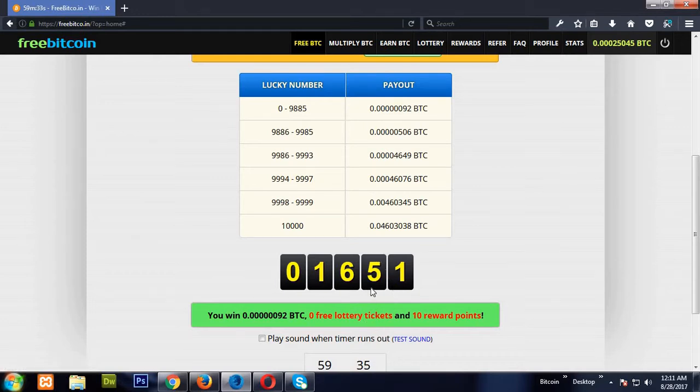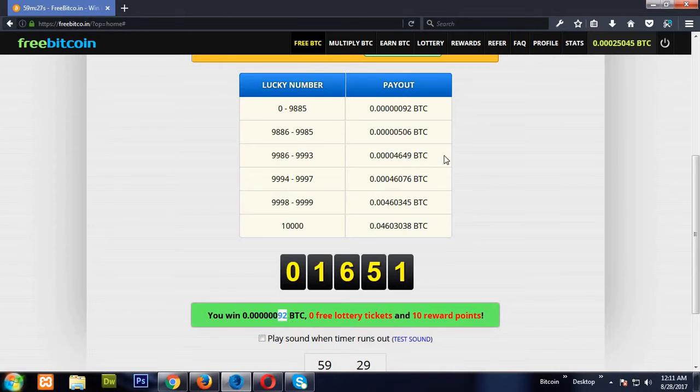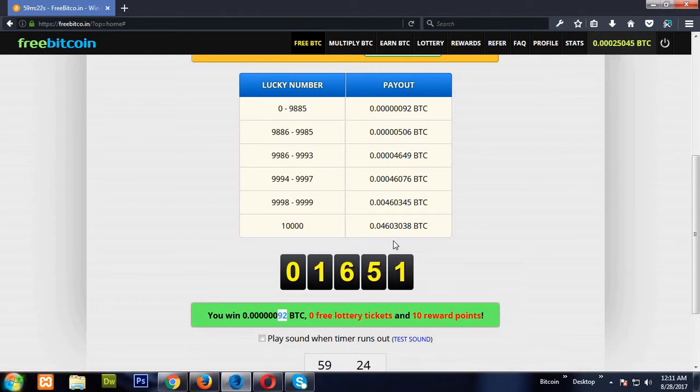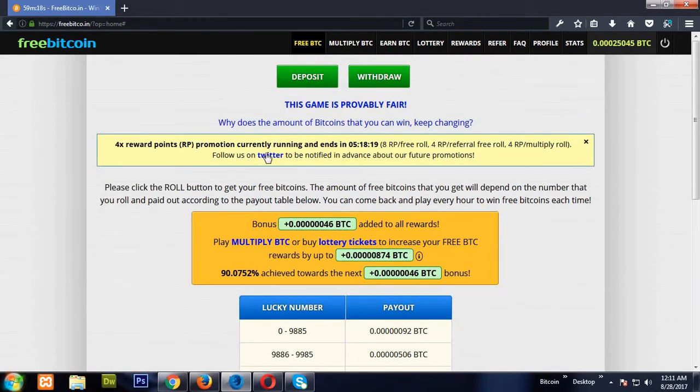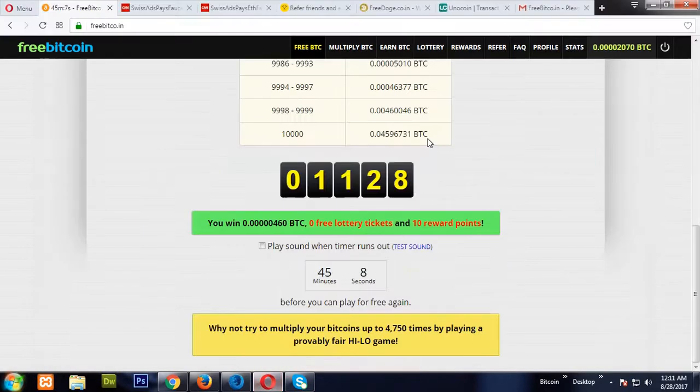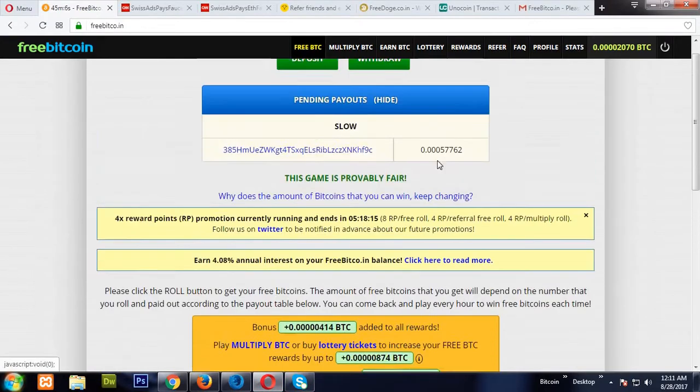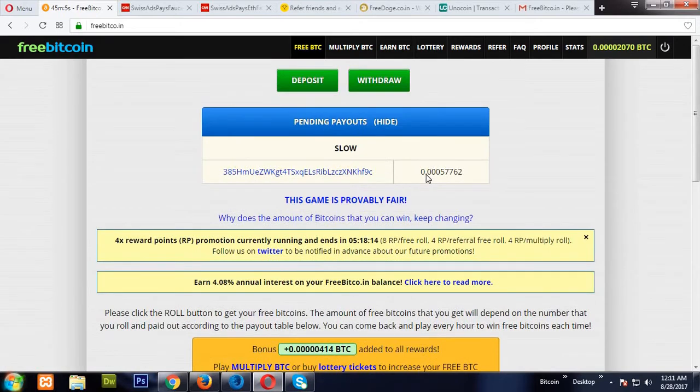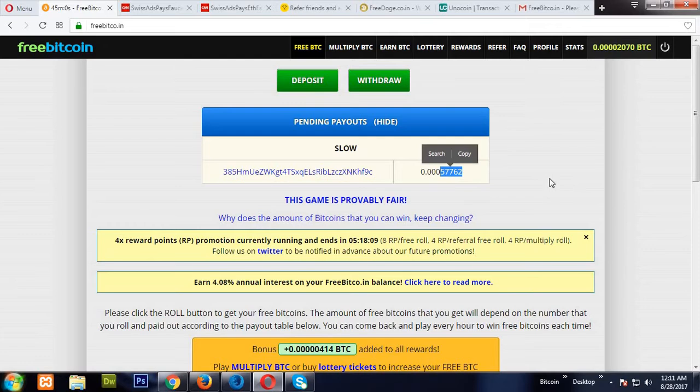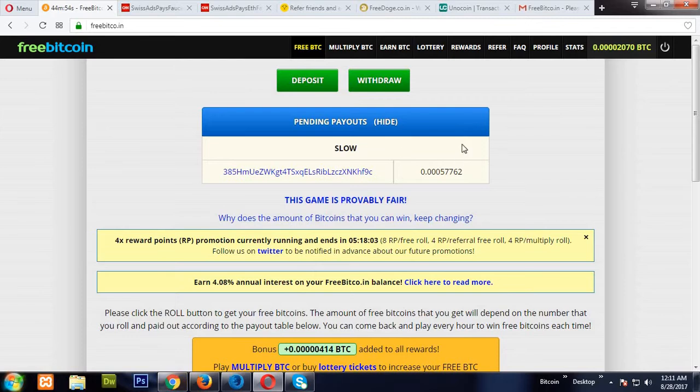The reason why I have disabled the lottery tickets is I don't want lottery tickets and I want reward points instead. So here I have earned 92 satoshis and my earning became 25,045 satoshis. This is one of the legit sites.